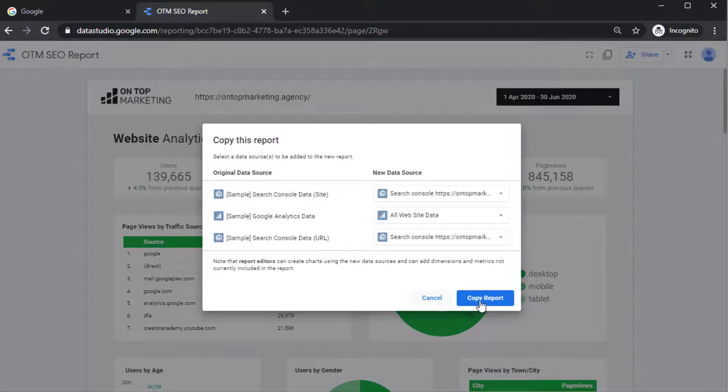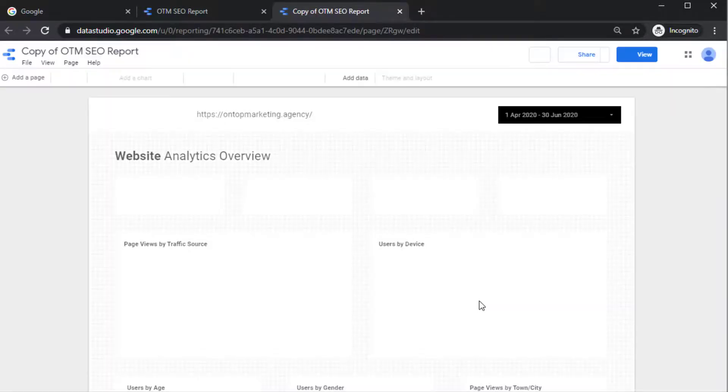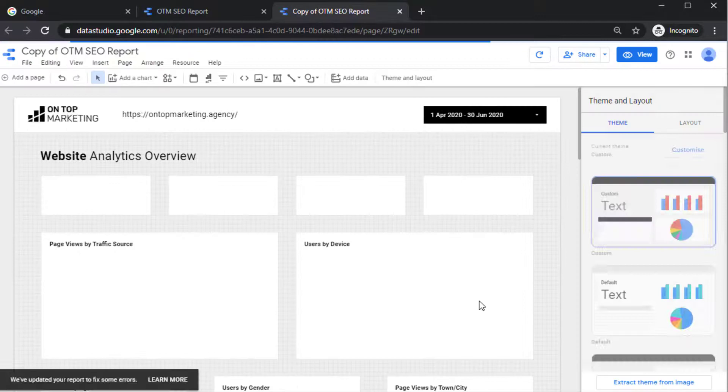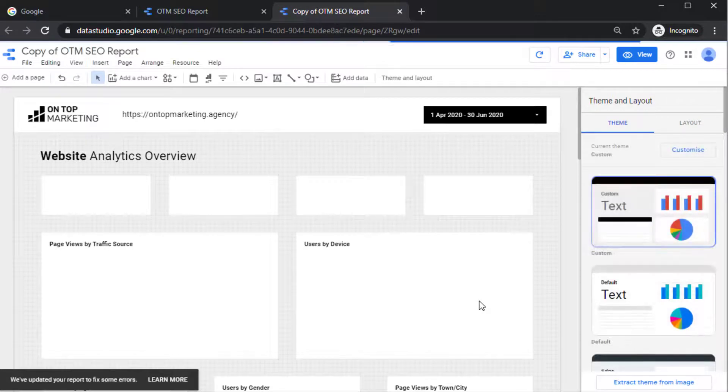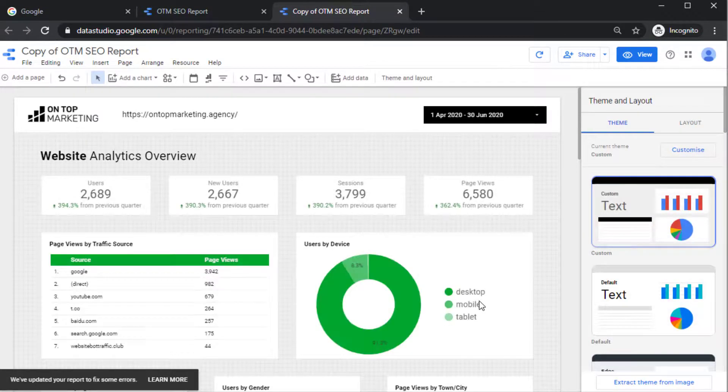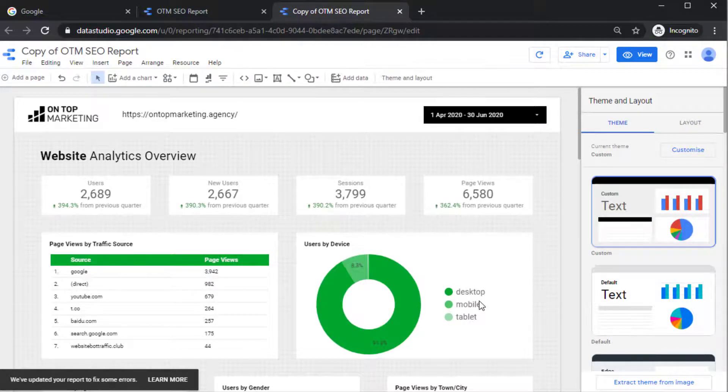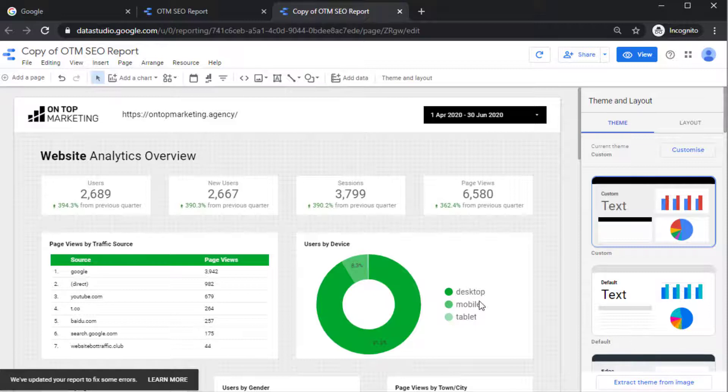And then you might need to click it again. Something weird that happens when you first use these accounts for some reason, you have to keep clicking on things twice. But now you have the report in your account so you can actually make changes to this now and do whatever you want to it.